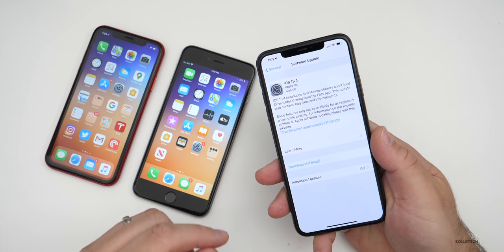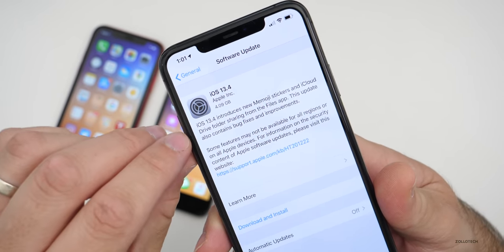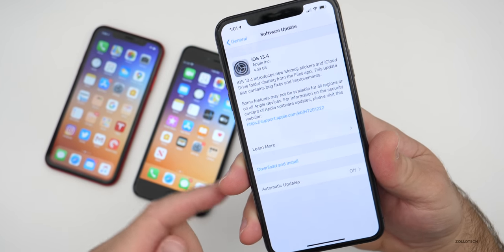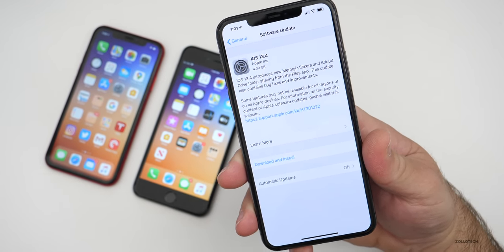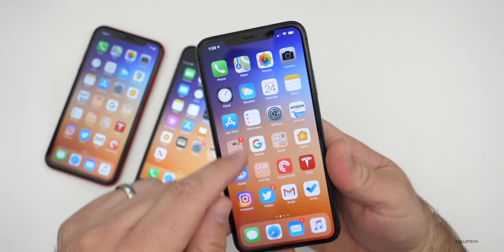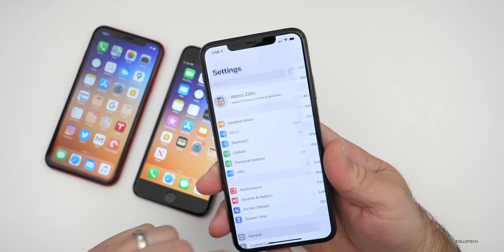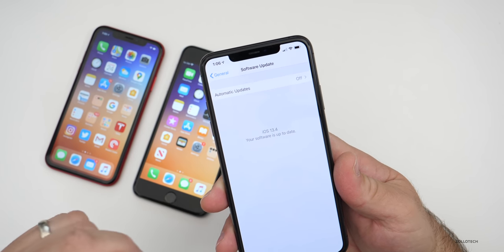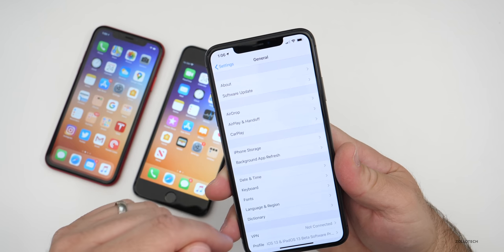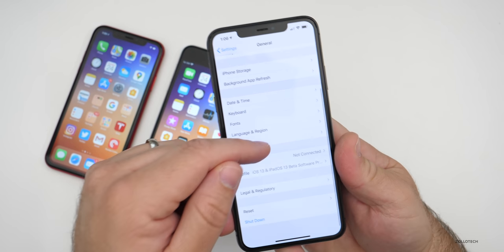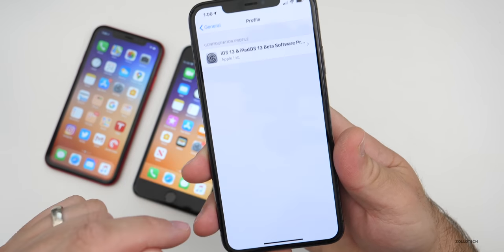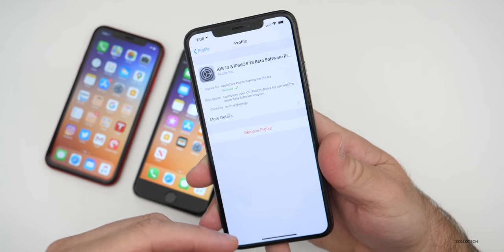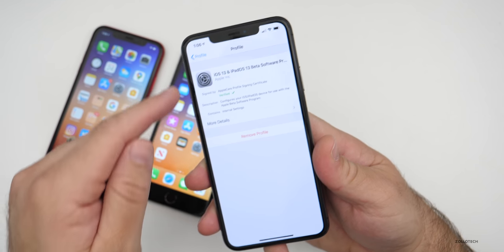If you're updating for the first time from the beta, it will be around four gigabytes or so, depending on which device you're using. If you're not seeing the update, go to Settings, General, Software Update and it will show up. If you have the beta profile installed and you're not seeing the update, uninstall the beta profile, remove it, reboot your device, and check for a software update and it will show up.